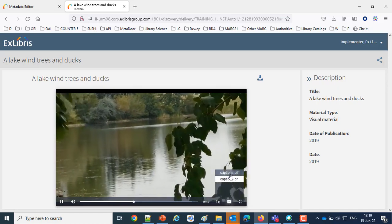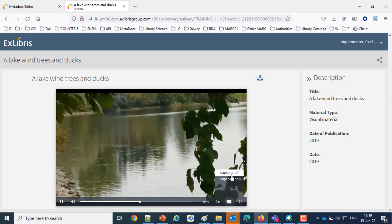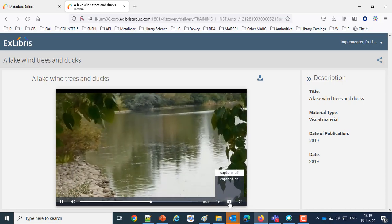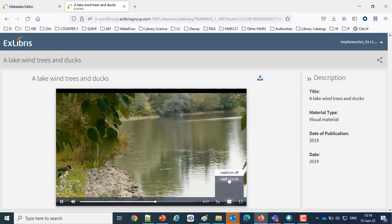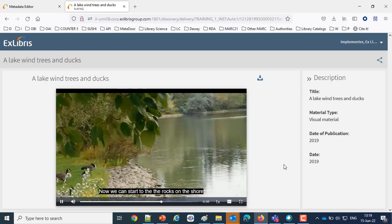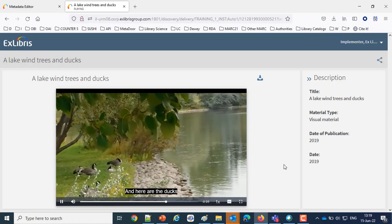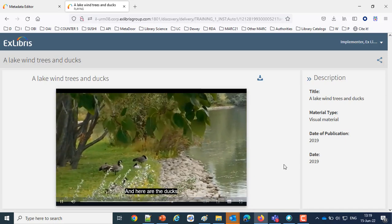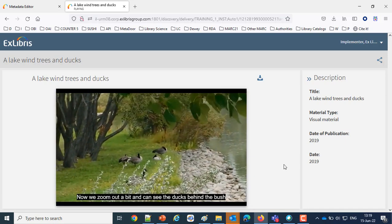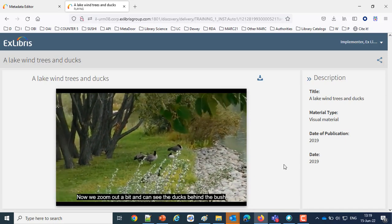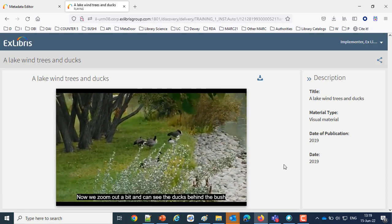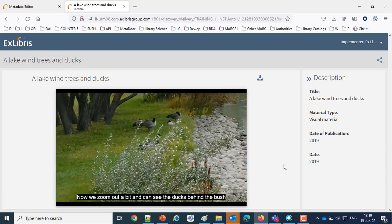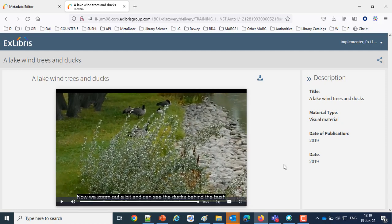Now I don't see the captions. Then I'm going to turn the captions on, and now again I do see the captions. It says here are the ducks, now we zoom out and see the ducks behind the bush. That last one that we see right now, now we zoom out a bit, you can see the ducks behind the bush. That's coming directly from our VTT file.